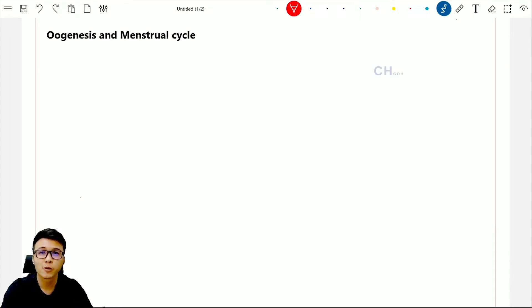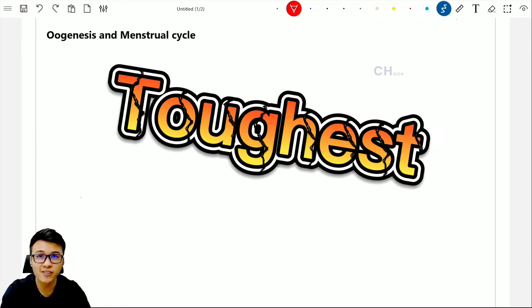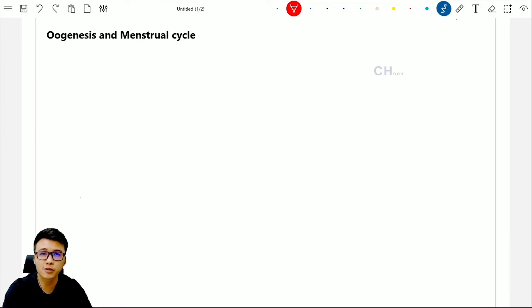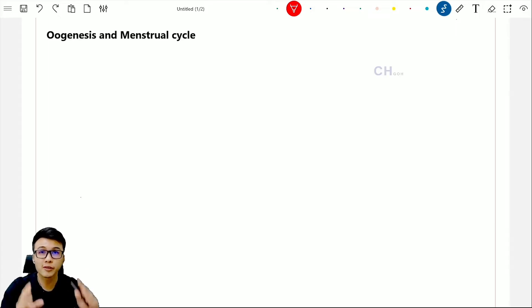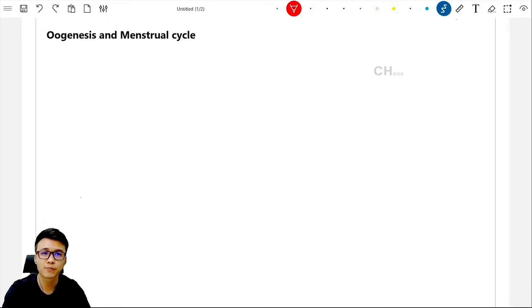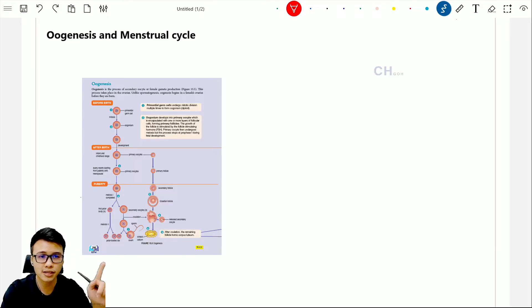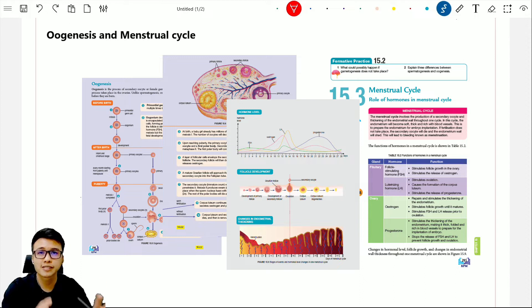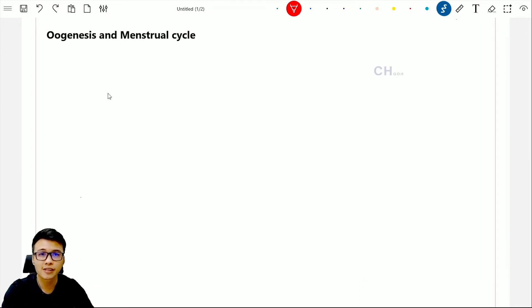Welcome back to sexual biology. Today we are going to learn the toughest topic ever in Form 4 biology — reproduction. A lot of students find this topic tough because you need to memorize the hormones, the sequence of the process, and the graph, then put it all together to understand the whole topic. In this video, I'm going to put all of this into one single diagram so you can see the whole picture.